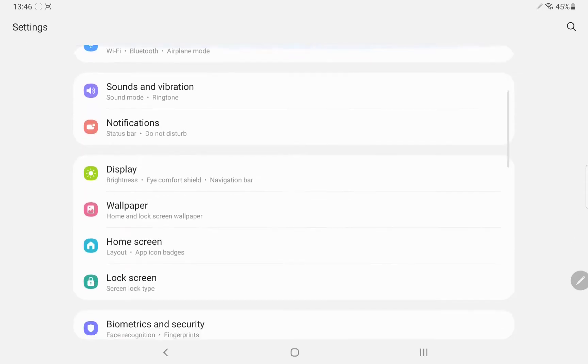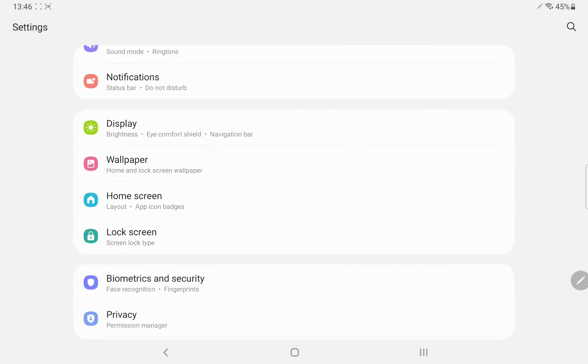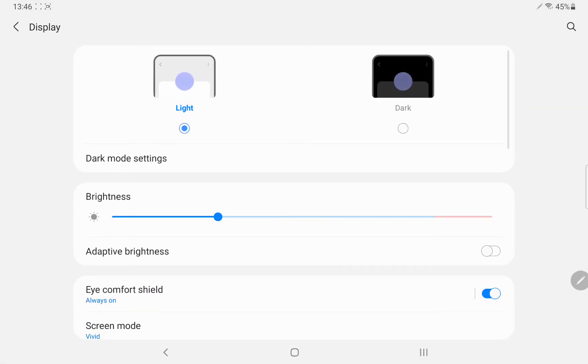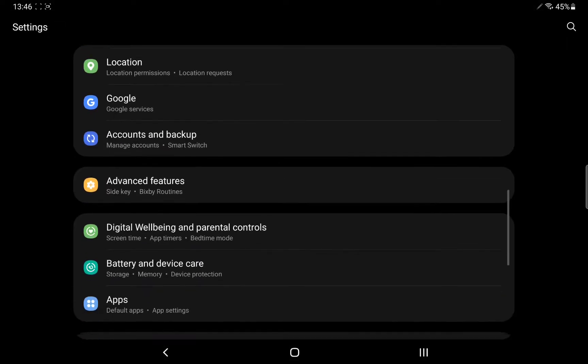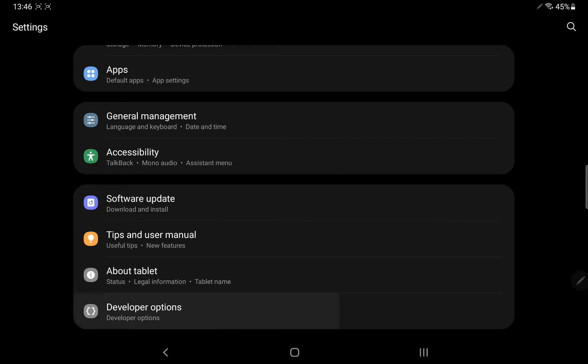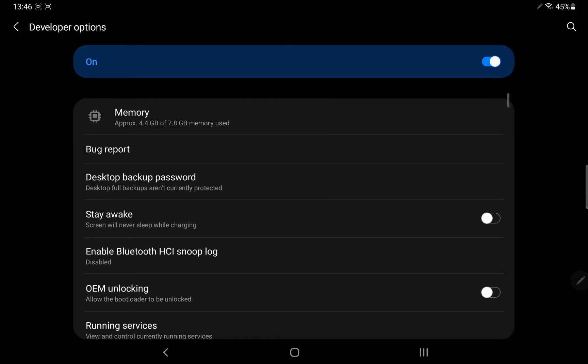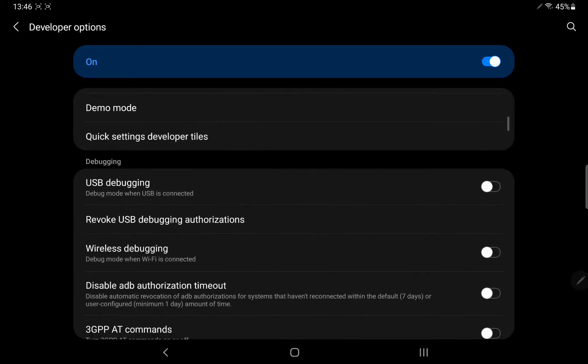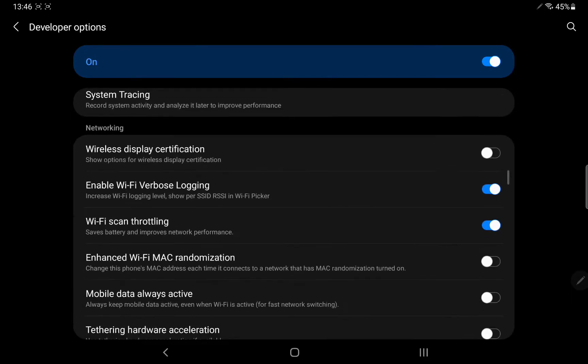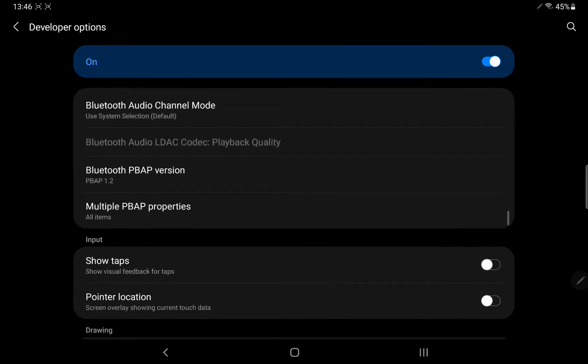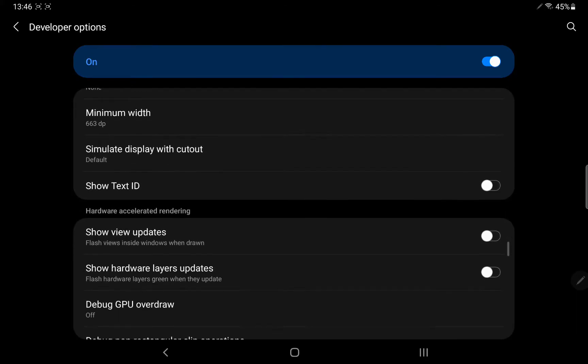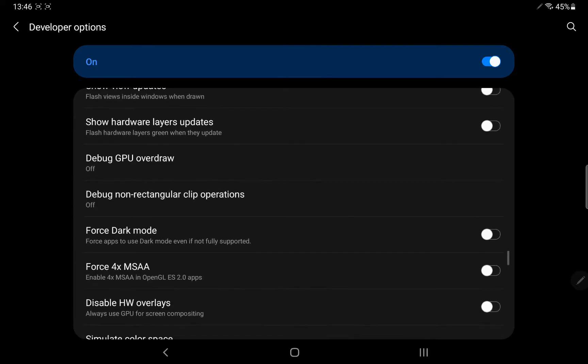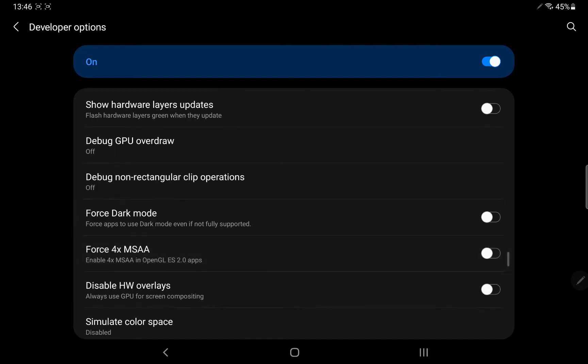First of all, go to your display settings, then select dark mode. Then go to developer options and scroll down. Turn on Force 4x MSAA. It will improve the performance.